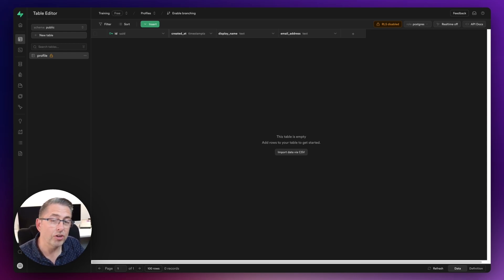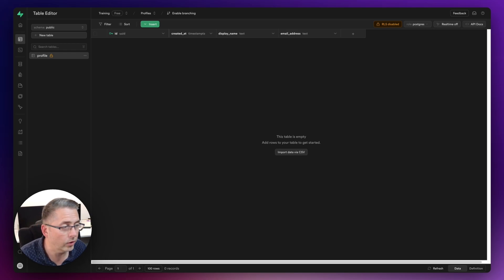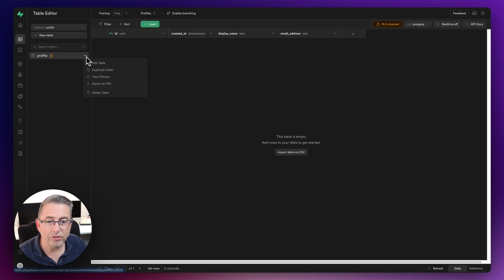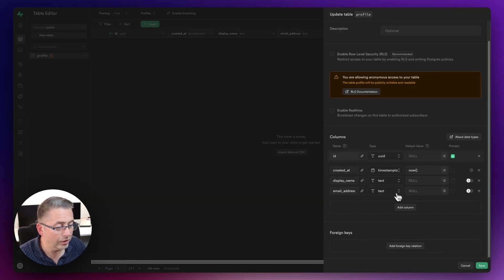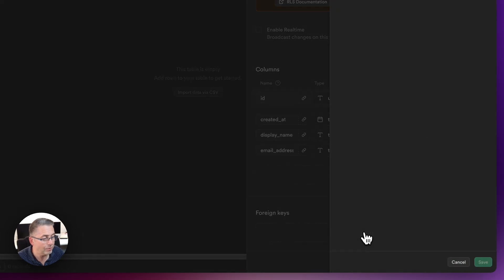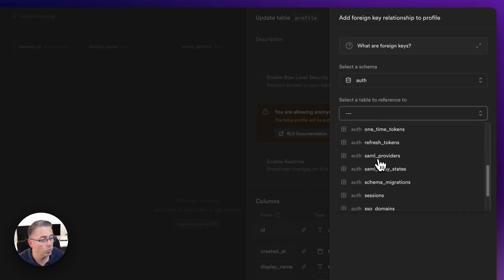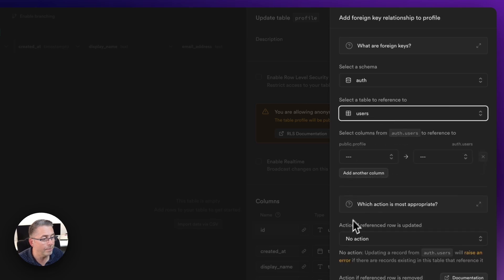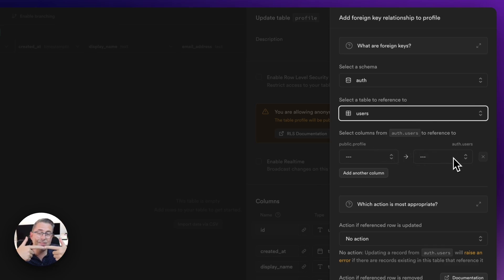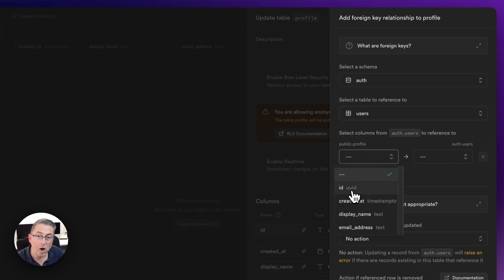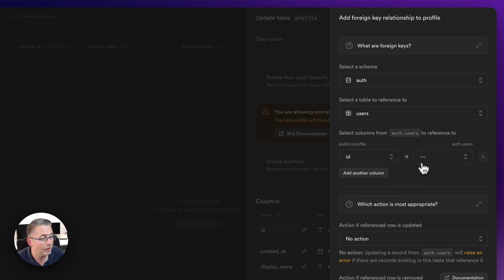Now we need to set up the relationship between the profile table and the auth.users table — this is where things have changed compared to my previous video. I'll go to the three dots, select edit table, scroll down to foreign key relationships, and add a foreign key. I'll select the auth schema, choose the users table, and then link the public profile ID column to the auth.users ID column — both are UUID type.